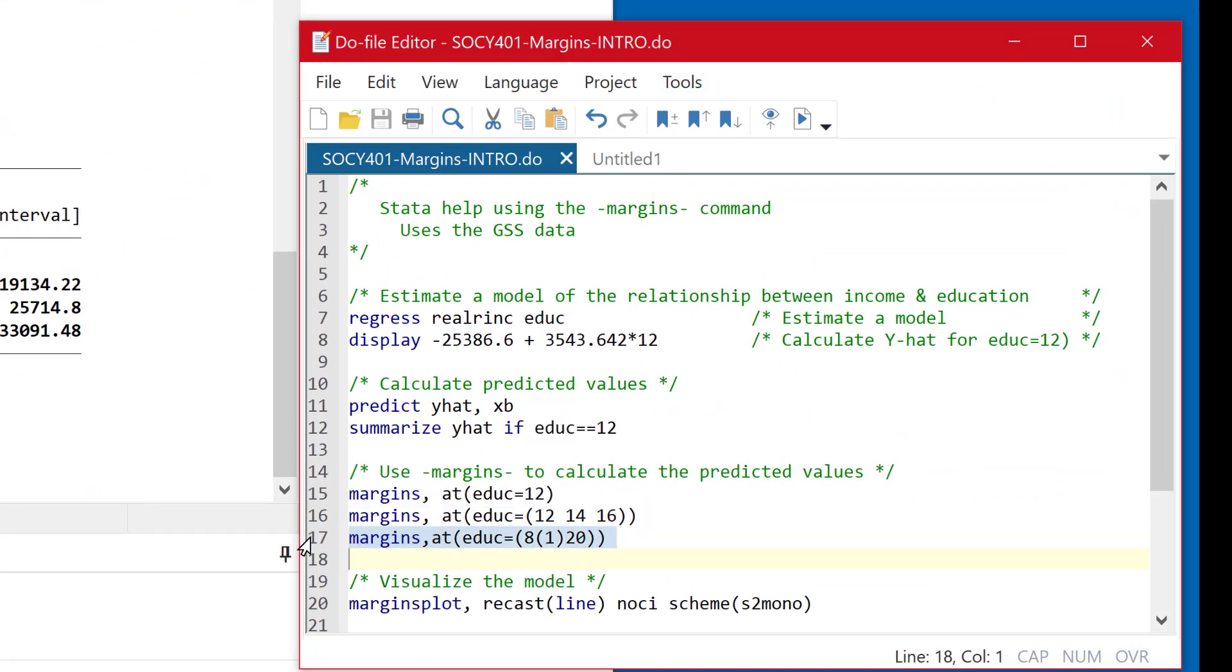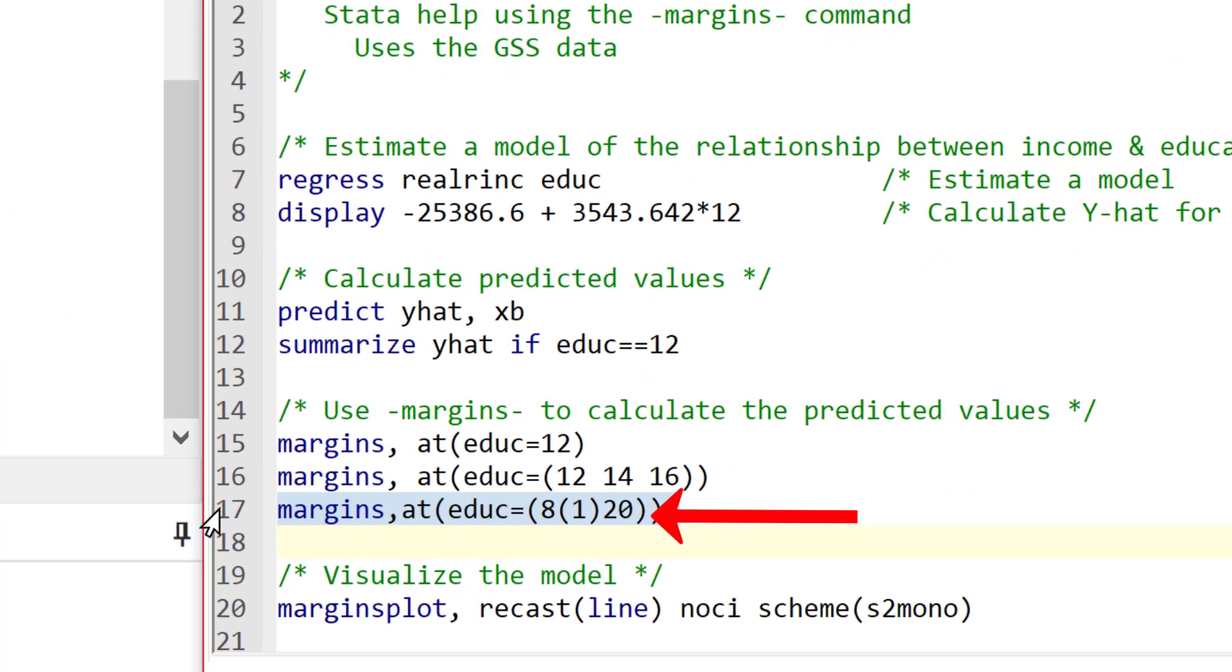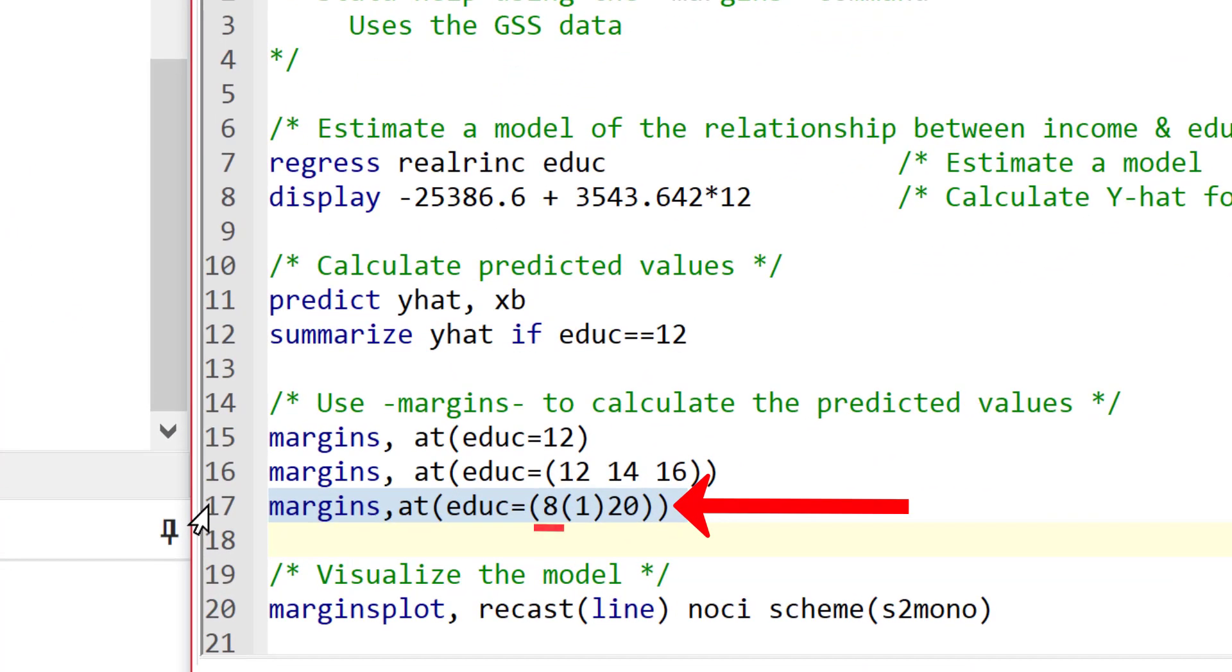So in that area where we can plug in those individual values. So in line 15, I use 12. In line 16, I use 12, 14, and 16. I can put in really as many values as I want. And I'm using kind of a Stata syntax here that says start at eight, increase or increment by one, and stop at 20.